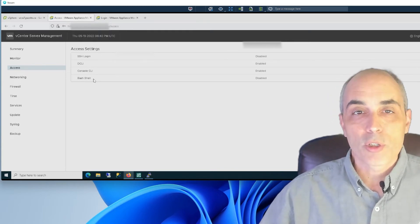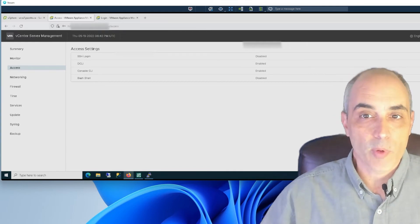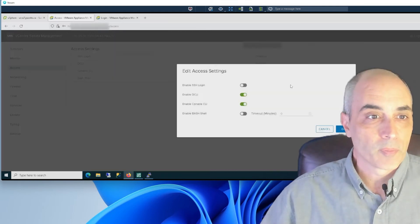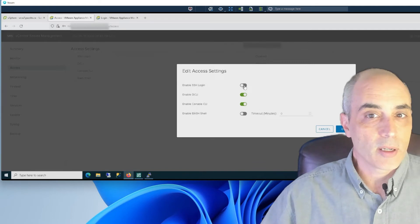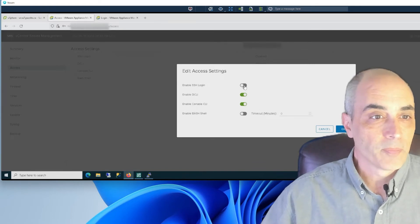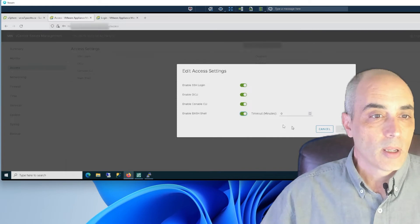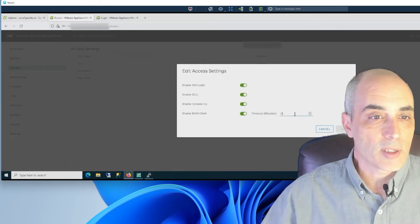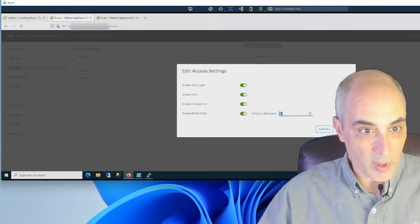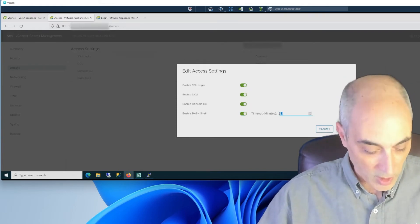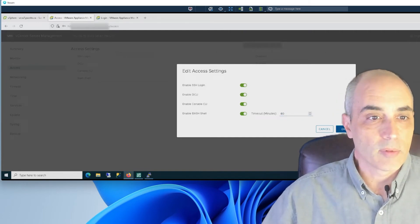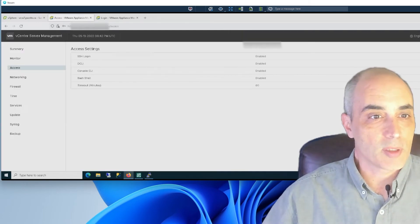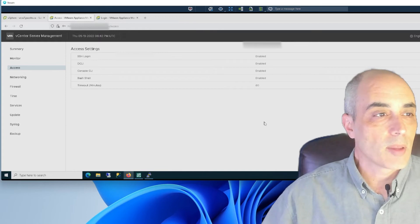What we're going to do for now is we're going to go ahead and enable them. Simply click on Edit on the upper right of the screen and put these to Enable. It's going to ask you how long you want to keep this on in minutes. I'm going to give ourselves about 60 minutes or so. That should work.